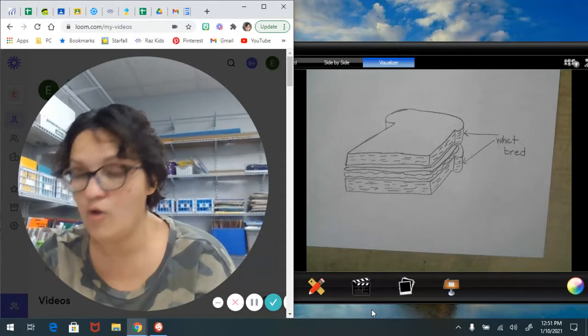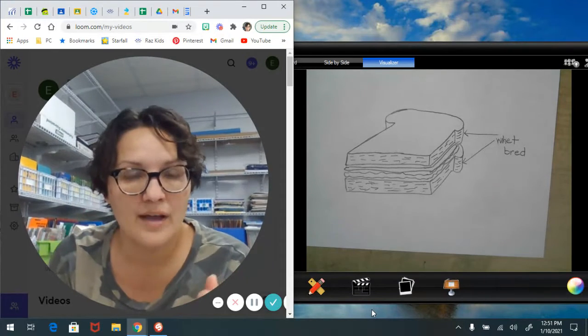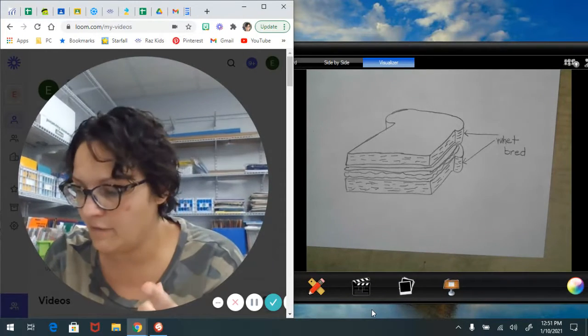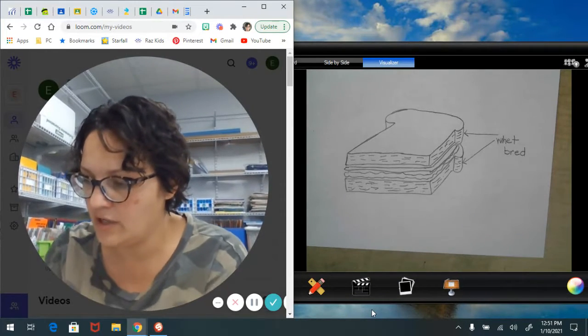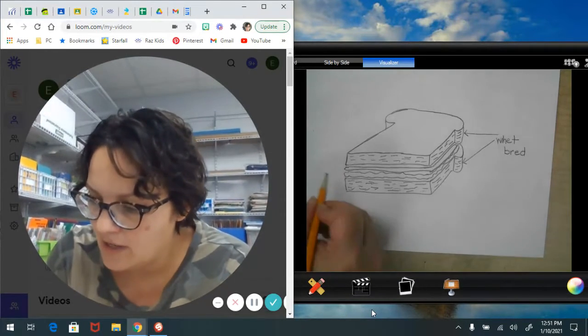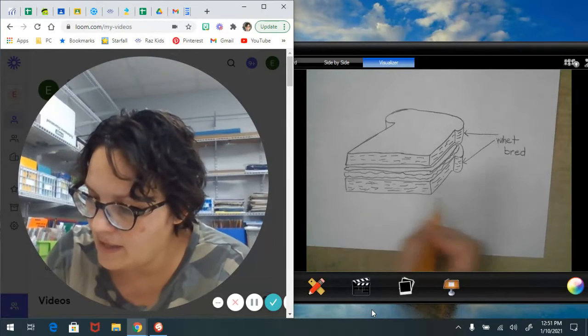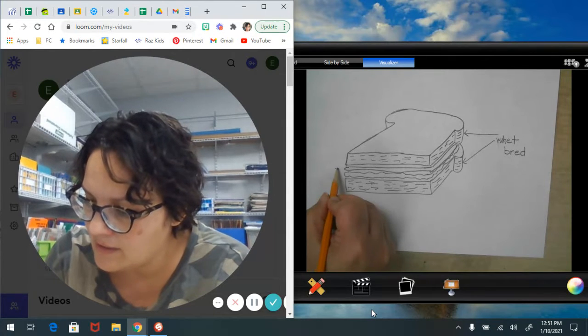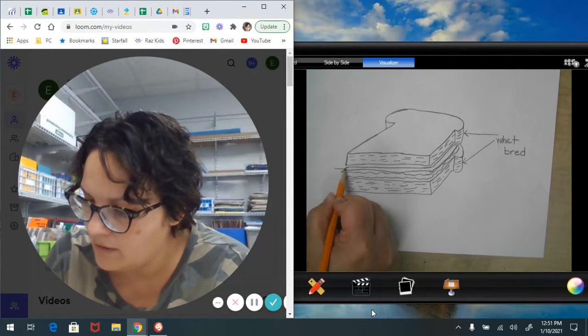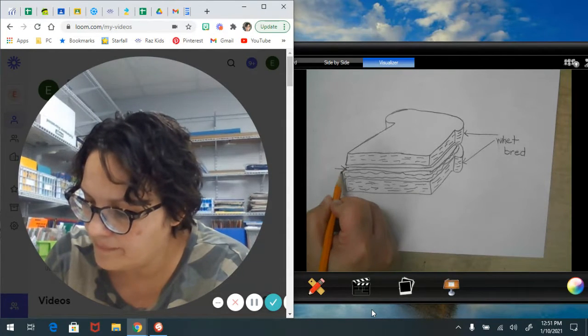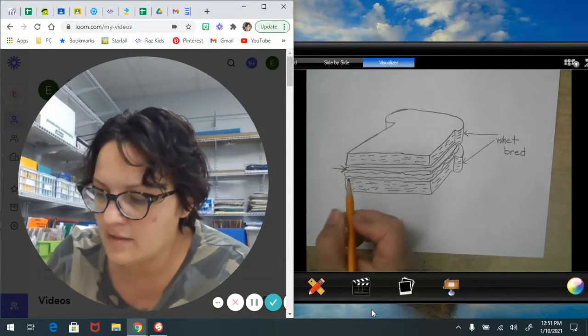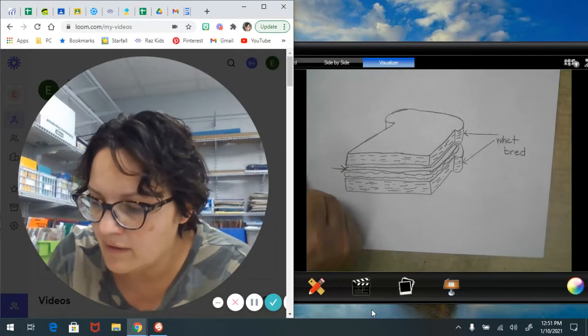Okay, oh yes, we have to have peanut butter for a peanut butter and jelly sandwich. And that's what this is right here. That's my peanut butter.